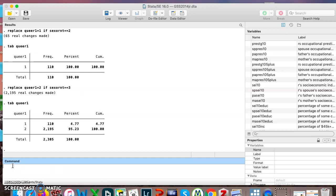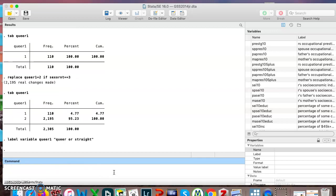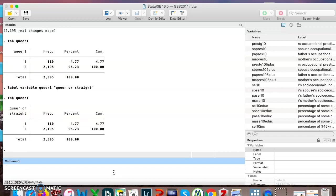The first one we're going to do is we're going to label the variable with a longer title explaining what it is. Label variable queer, oops, that's the one we already did. We're going to do it for a new variable, queer1. And you can see that took.